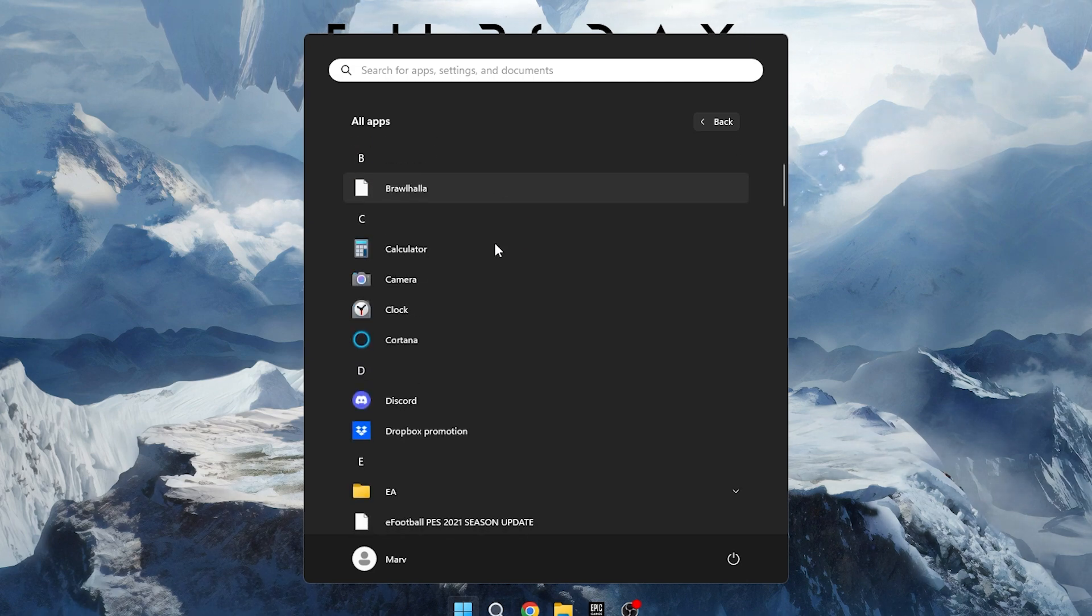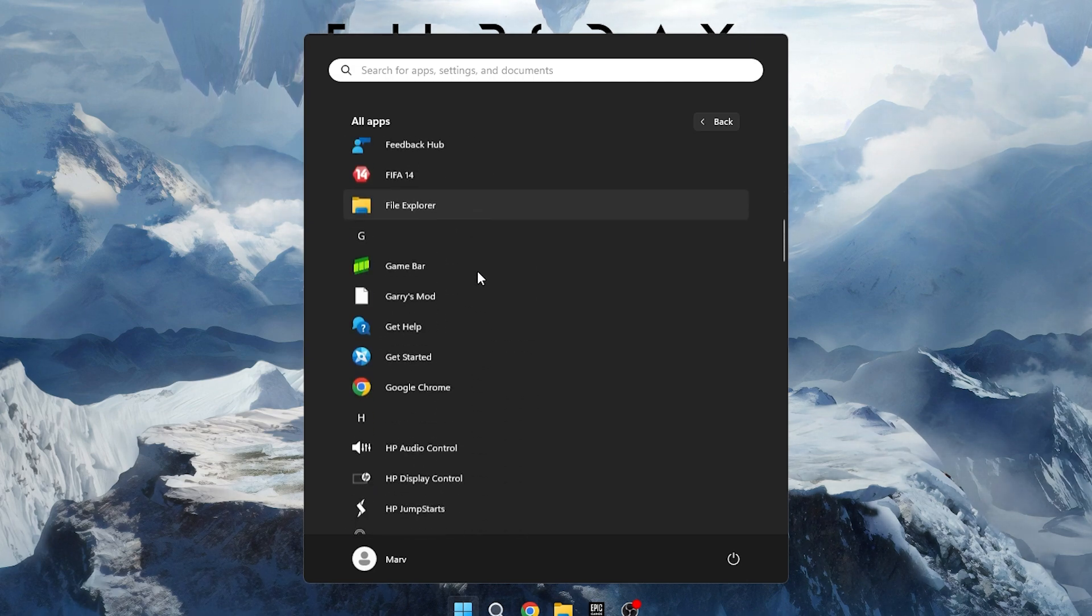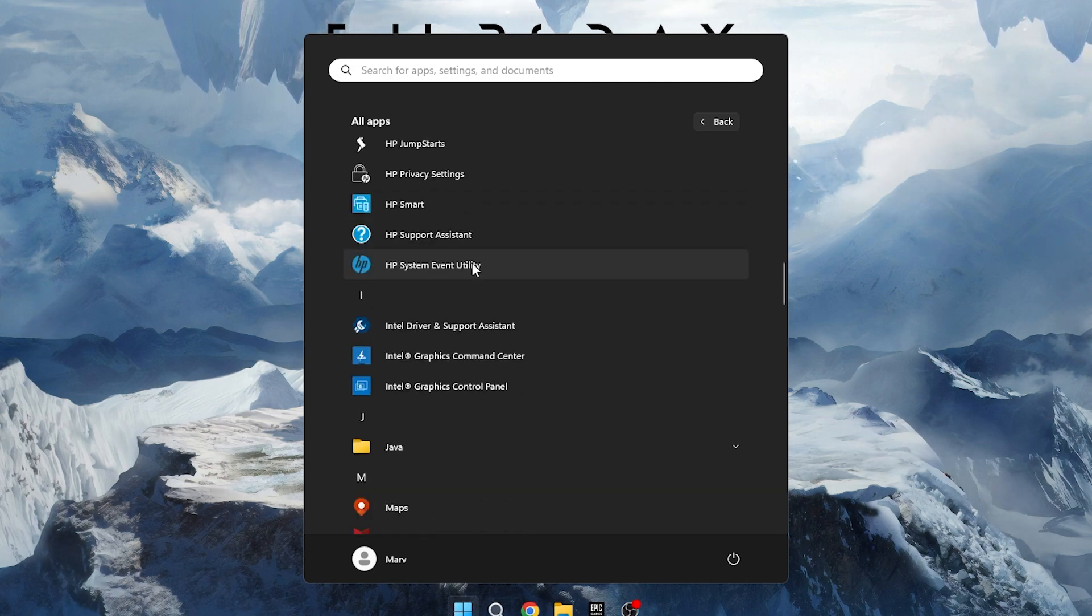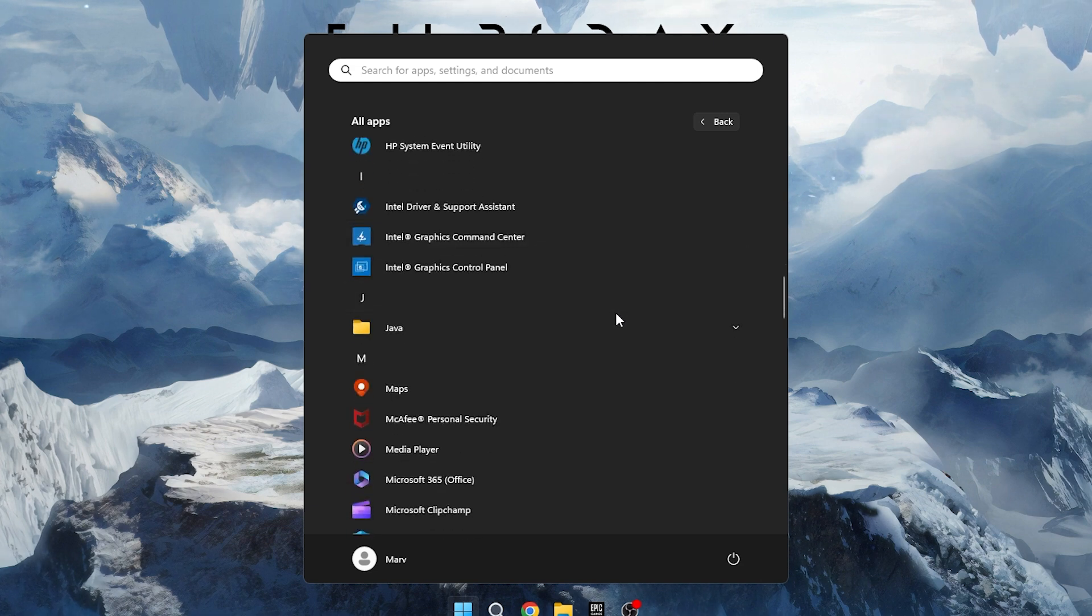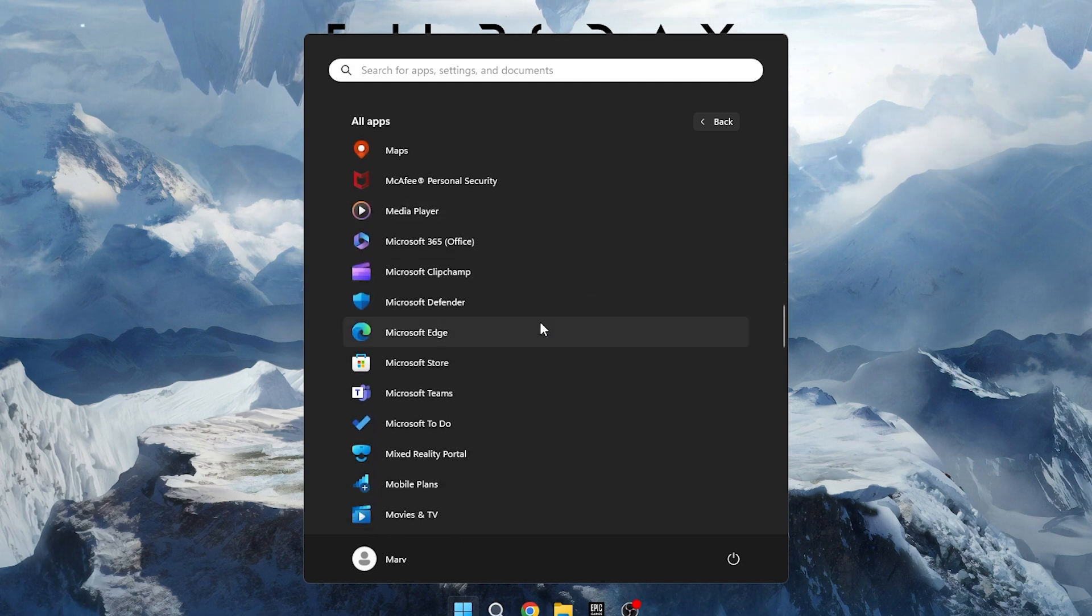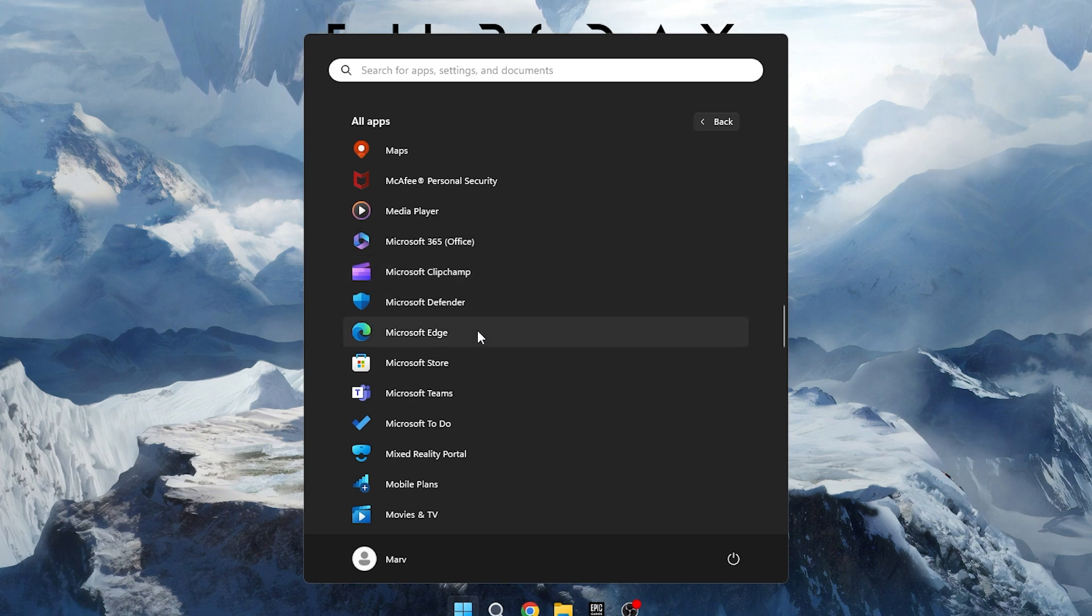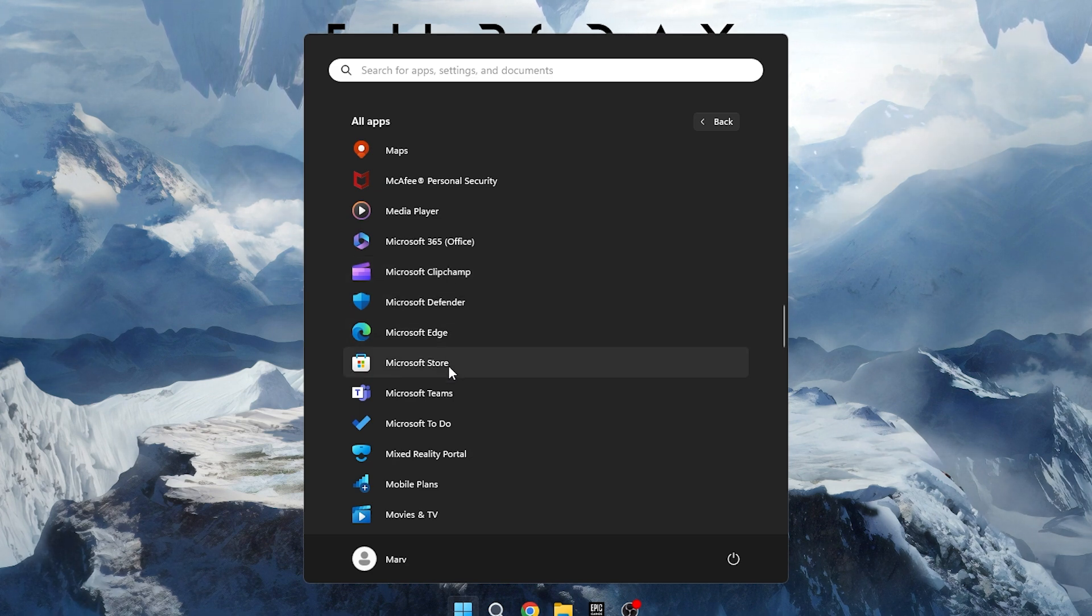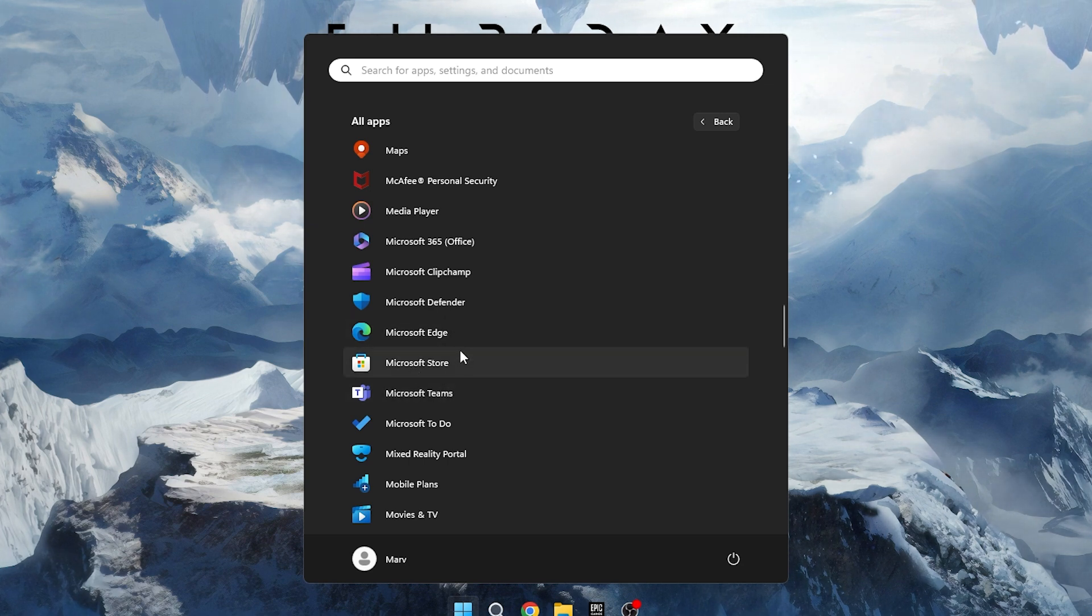You'll see a list of default pre-built applications on your computer such as Calculator, Calendar, Clipchamp, Cortana, Get Help, Get Started, Mail, Maps, Media Player, Microsoft Edge, Microsoft Store, Microsoft Teams, and more. Identify the apps you don't use.